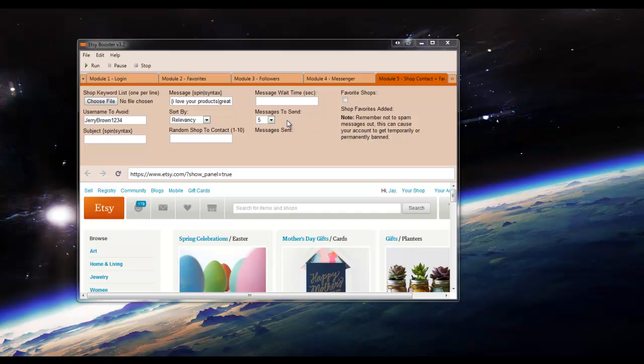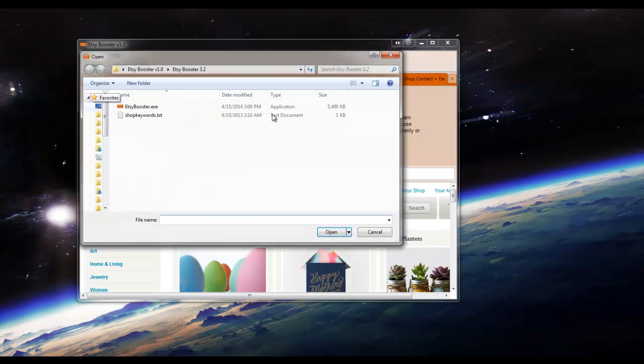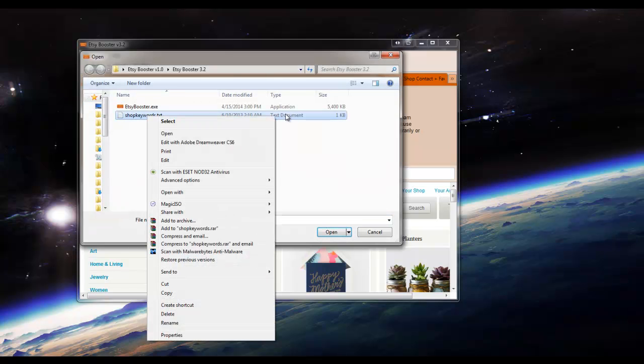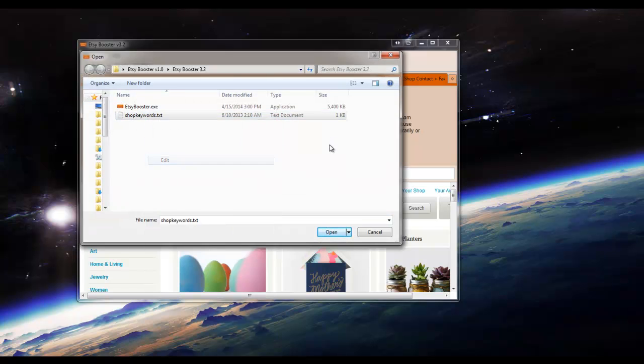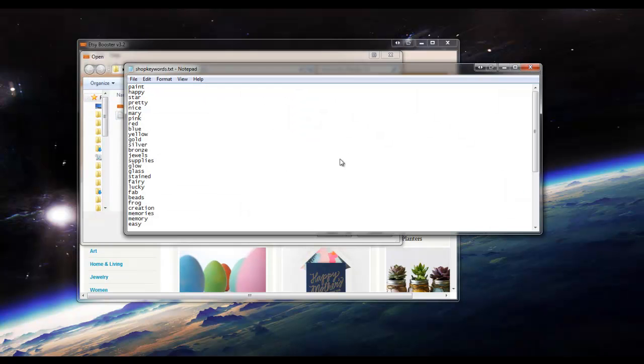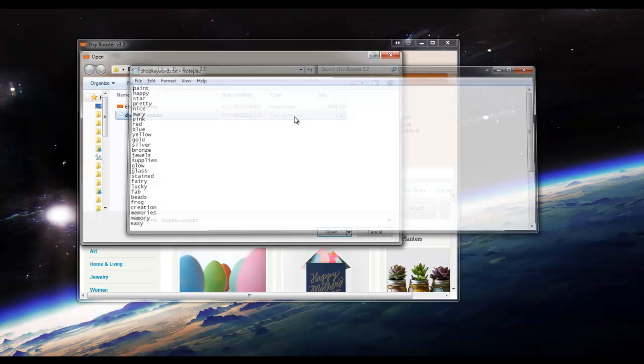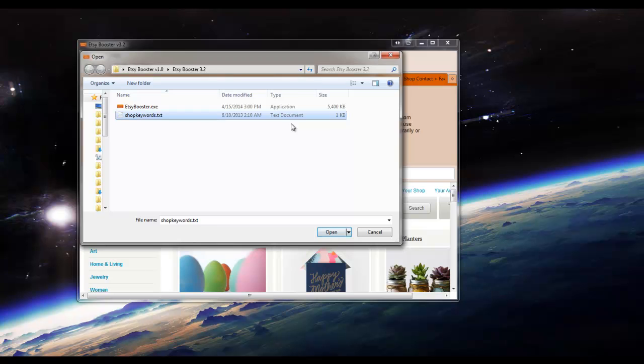What we're going to want to do first is open our shop keyword list. So I'll go ahead and click Choose File. And here's my shop keywords here. I'll go ahead and show you what they look like. A bunch of random words and colors. So we'll go ahead and click Open.